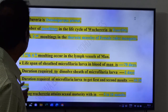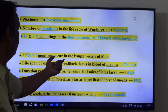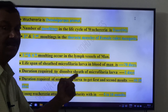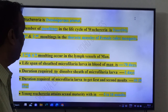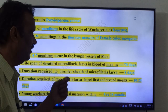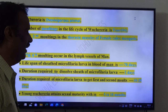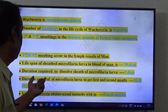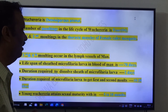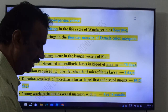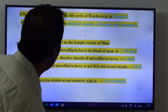First and second moltings occur in the thoracic muscles of female Culex mosquito. Third and fourth moltings occur in the lymph vessels of man. Lifespan of sheathed microfilaria larva in blood of man is 70 days. Duration required to dissolve the sheath of microfilaria larva is 2 to 6 hours. Duration required for microfilaria larva to complete first and second molts is 10 to 20 days. Young Wuchereria attains sexual maturity within 5 to 18 months.